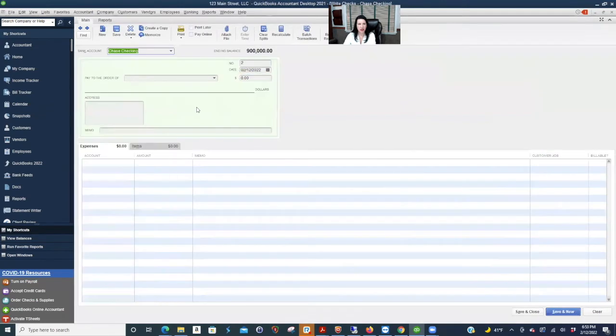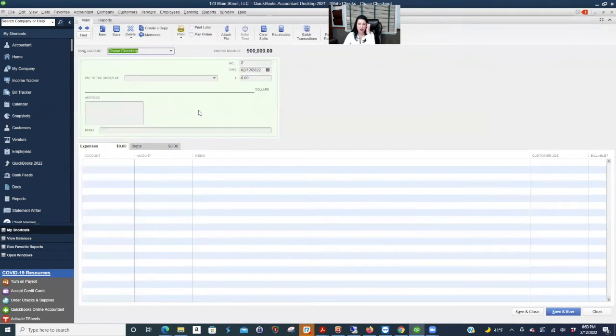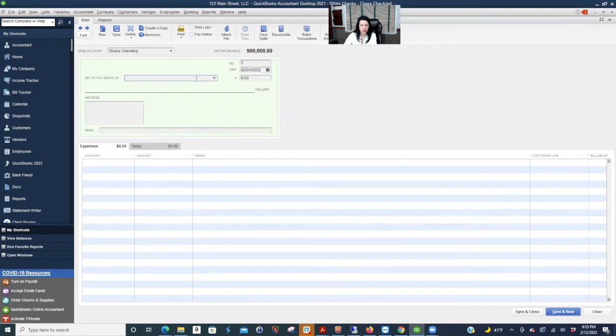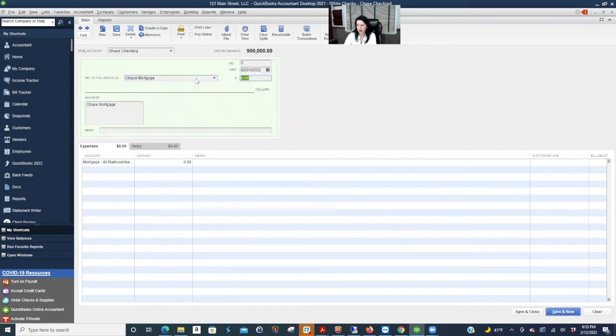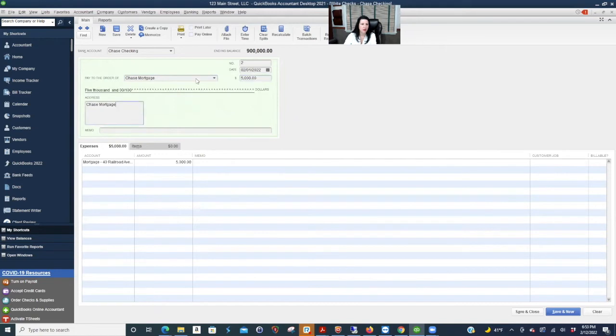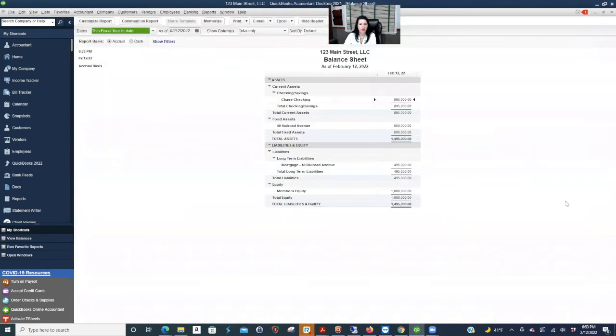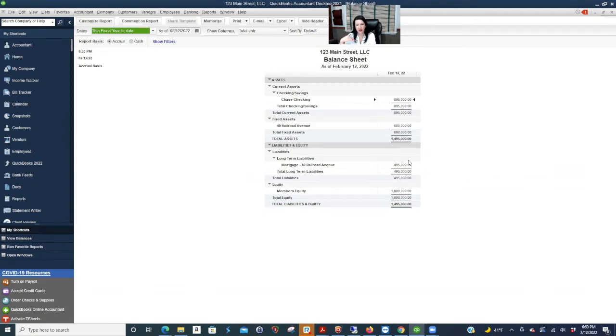So anytime we pay chase mortgage, it's going to post to the loan account. Control W writes a check. You can pick which check is your default. I'm going to say February 1st. I'd say it's $5,000. Let me show you what that does. Well, you can see on the balance sheet, the mortgage went from 500 to 495. We all know that, especially in the beginning of a loan, most of it is for interest.